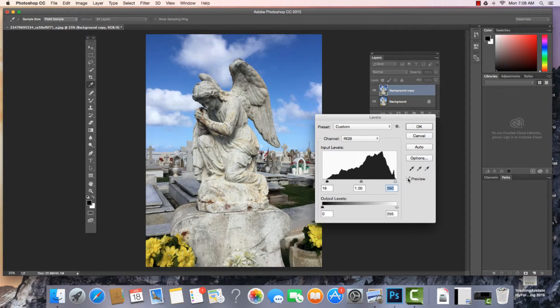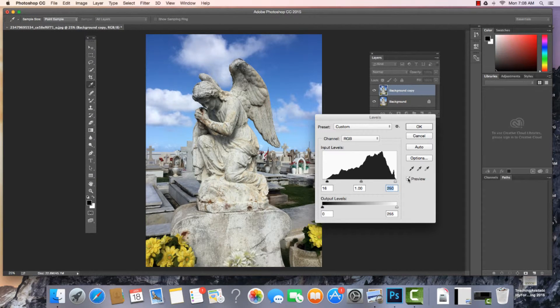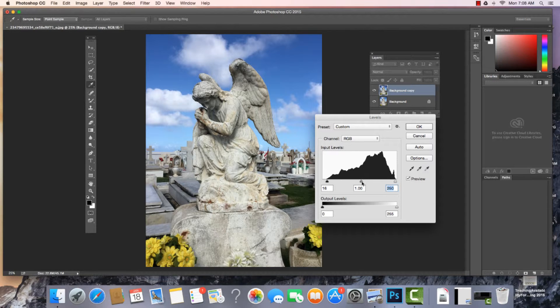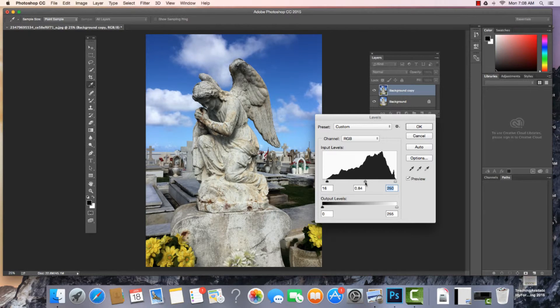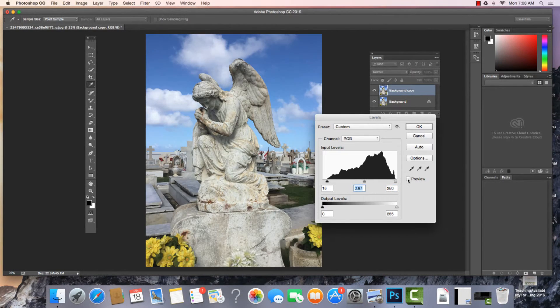Now what you'll find a lot of times when you do this is that your image will have more clarity. Definitely just from that simple adjustment, I can see that actually really did happen.